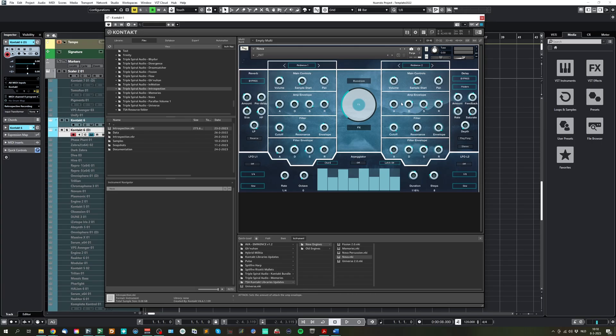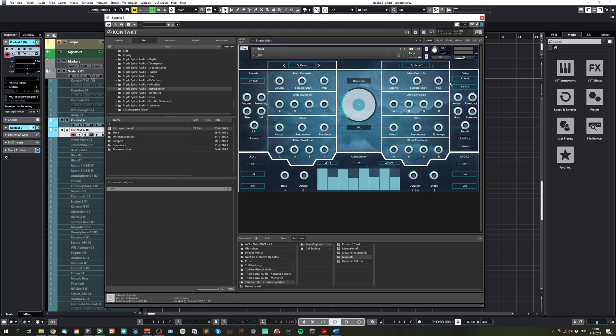On the right side, we have the delay, where you can select which tempo you want to use for your delay time. Set the amount, feedback, rate, ping pong effect for left and right. And to enhance the stereo field, you can also enable or disable the stereo.